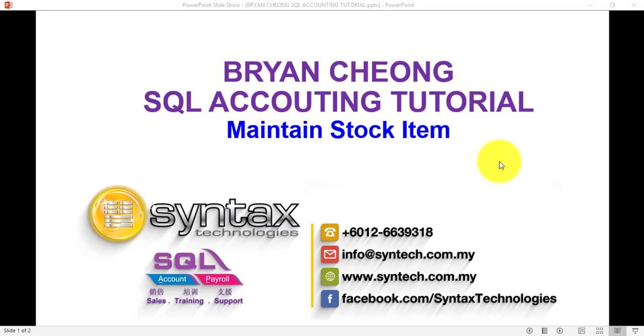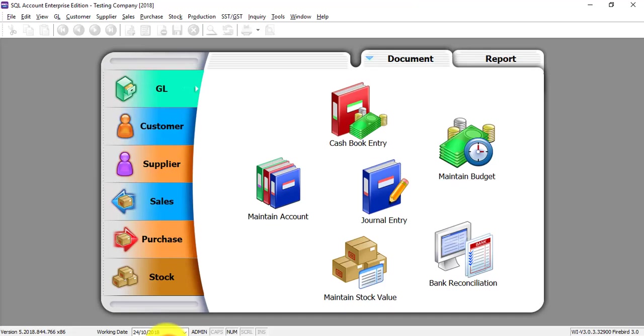Hi, I'm Brian from Syntax Technologies. In today's tutorial, I'll talk about Maintain Stock Item in SQL Accounting System. Now, let's go to SQL Accounting System.